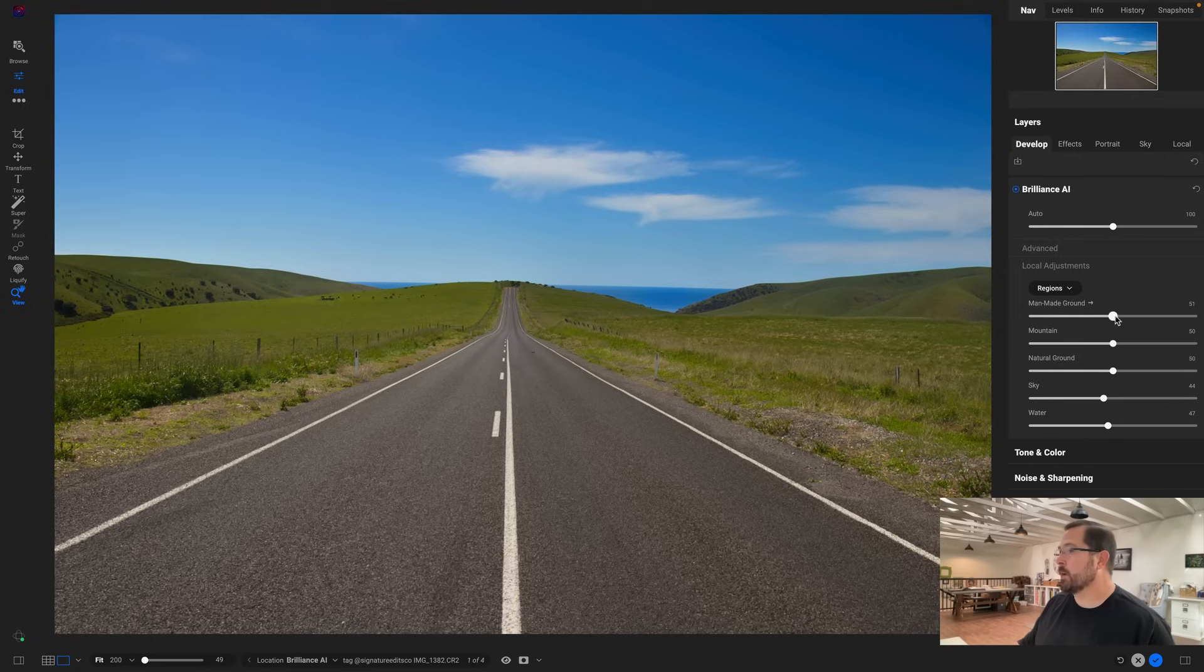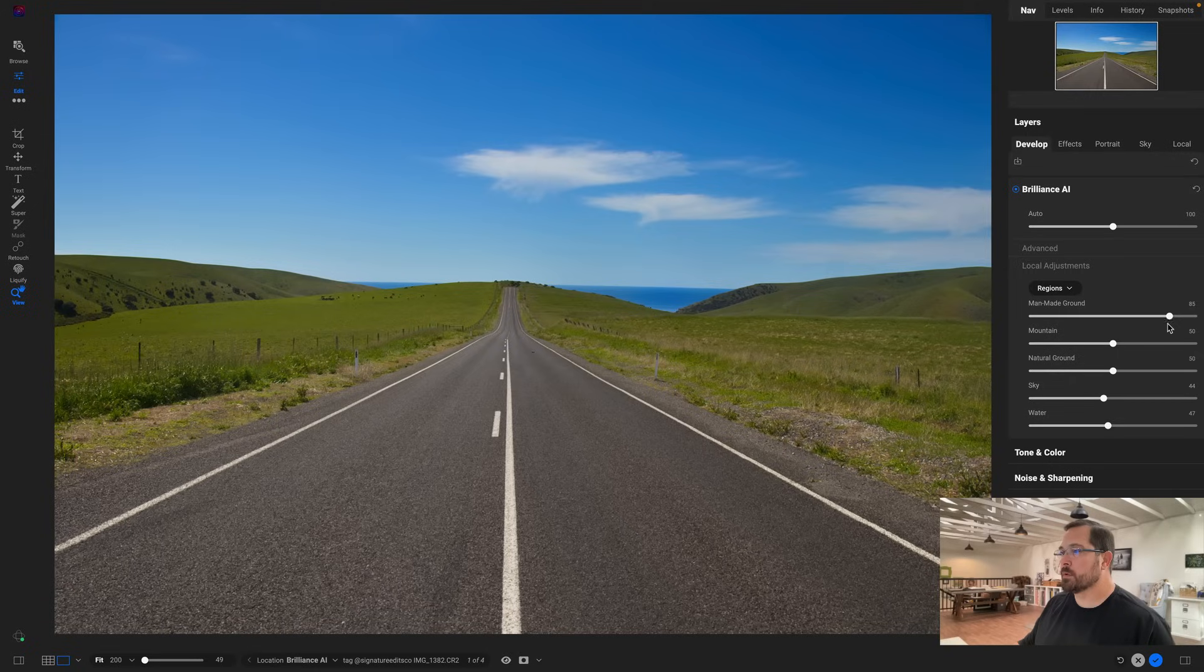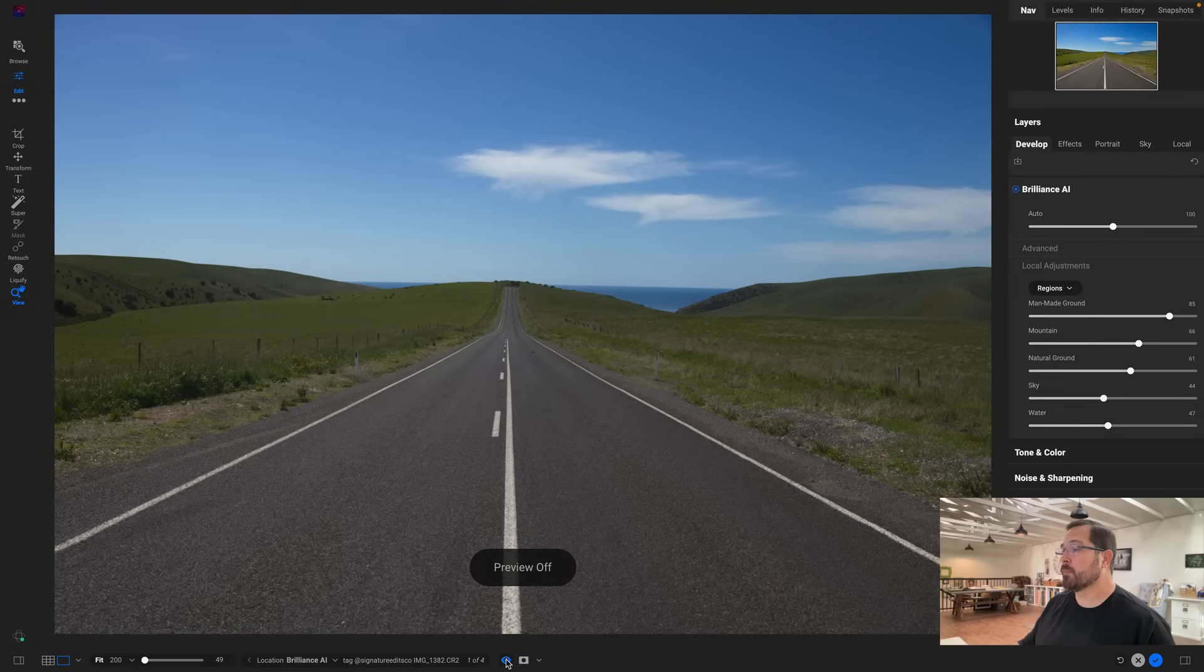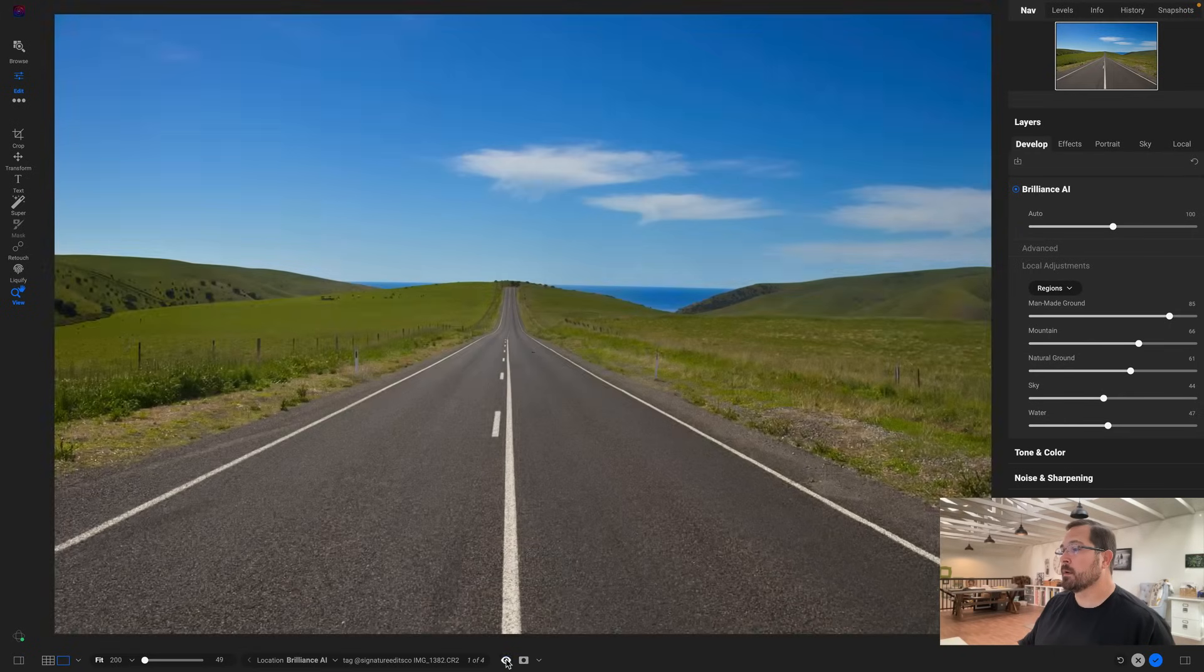So if I want to darken the road I can just use the man-made ground slider to control how dark the road is, and then I can also add a little bit more enhancement to the mountain and to the ground, that's all the grass. Let's look at the before and after again. There's before and there's after. All right, there you go.